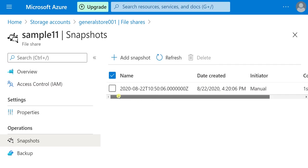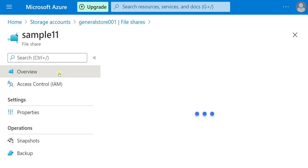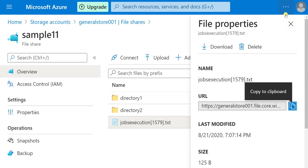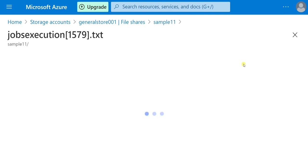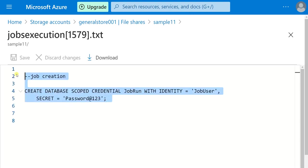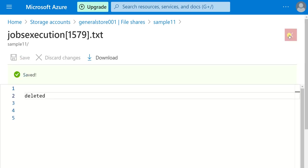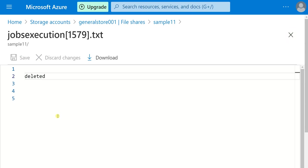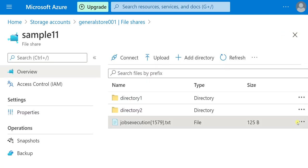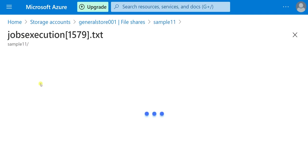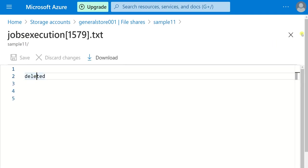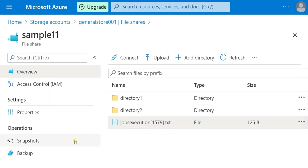Now go to the file share and modify something. Click on the file, then click Edit. There is some data here — I am removing all the data and writing 'deleted'. I have saved the file. Now the file has been updated and I cannot do Ctrl+Z here — I cannot bring back the previous state by pressing Ctrl+Z. But I can do this with share snapshots. The file has been modified with different text — our data has gone and everything has been deleted. Now to restore this, go to Snapshots.